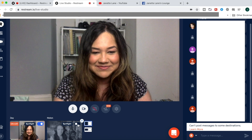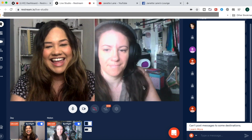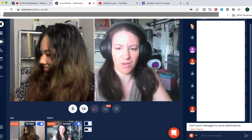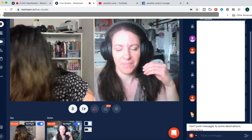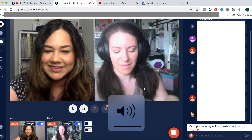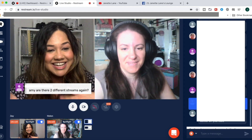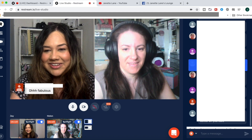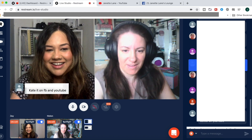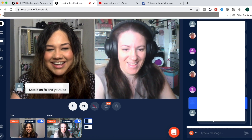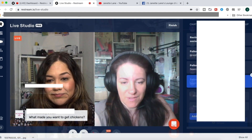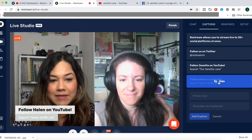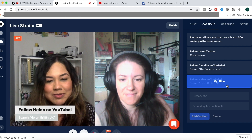I sent her the invitation link beforehand and she clicked it. If you scroll down beneath the camera and audio controls, you can see that she was grayed out until I toggled her camera, and that allowed my viewers to see both of us at the same time. I was also able to feature some of the comments that were appearing during the stream on the right-hand side, which was really helpful for viewer questions.